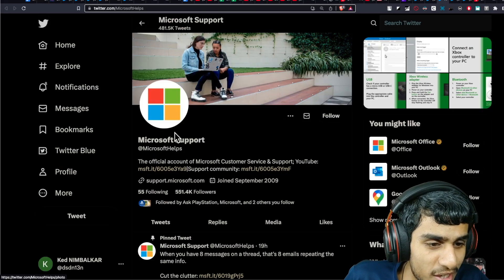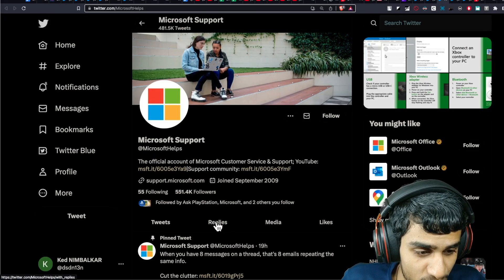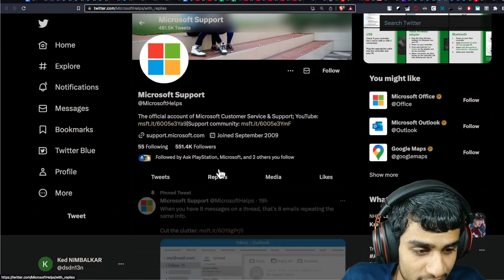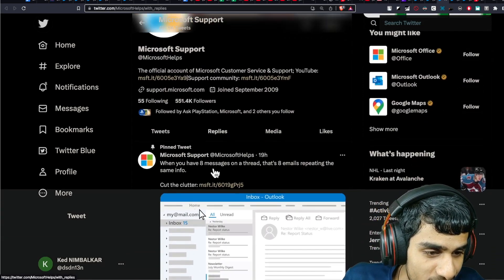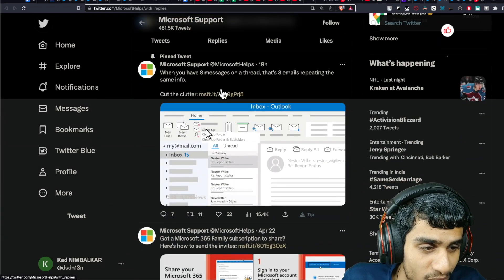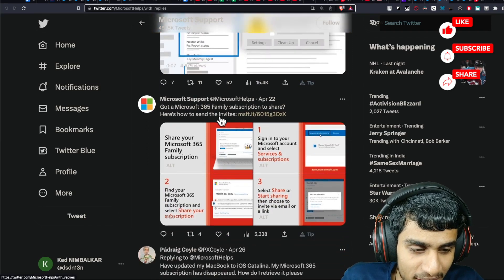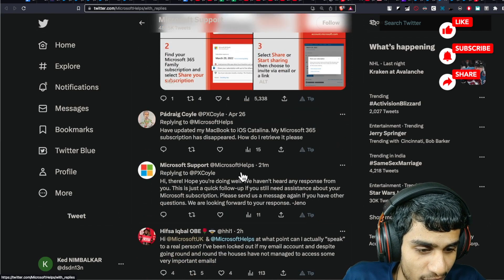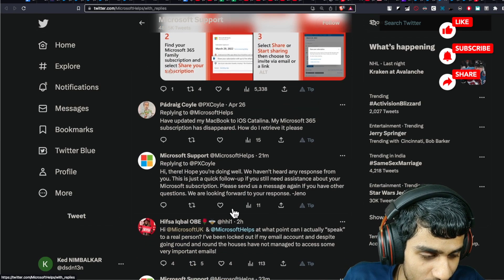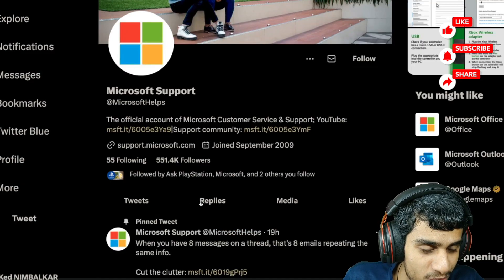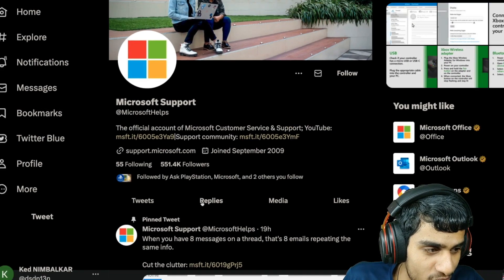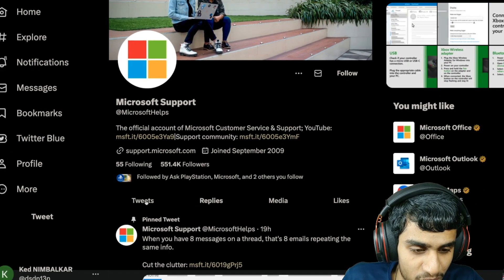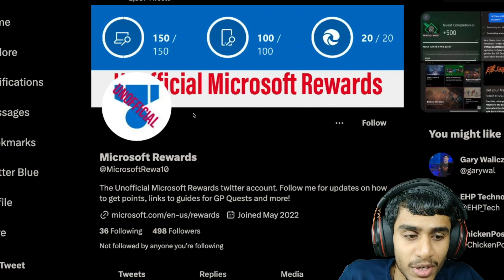Speaking of important details I headed over to Microsoft Support. Here you can see guys 19 hours ago we got this tweet but nothing related to that particular issue. Regarding Microsoft Rewards we didn't get any information right over here.